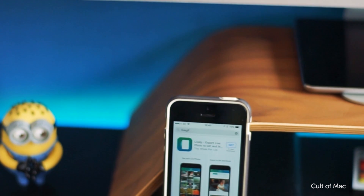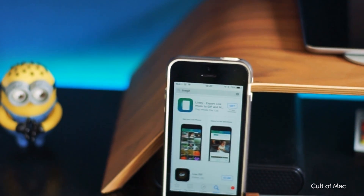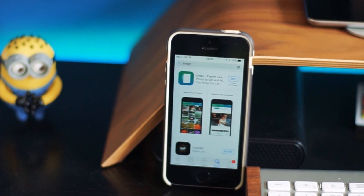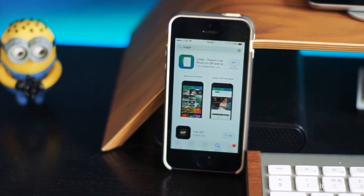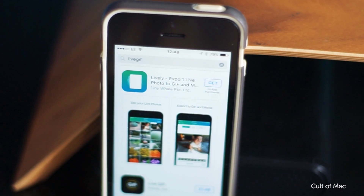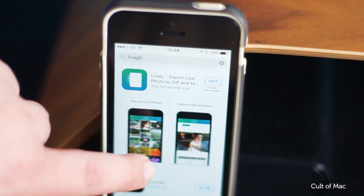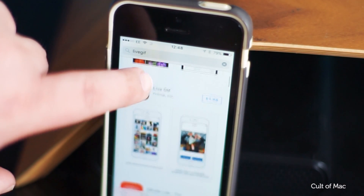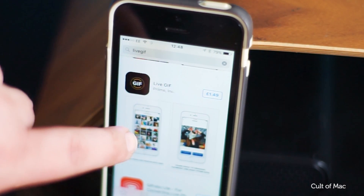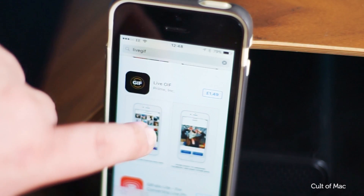For this how-to you'll need to download either Livegif or Lively. Both apps do pretty much the same thing and have similar interfaces. They both cost £1.99, but Lively is free to download and then offers in-app purchases.